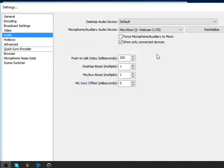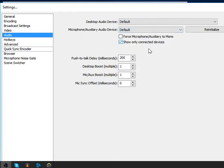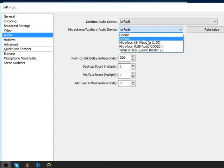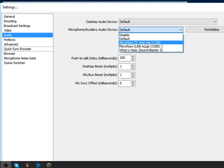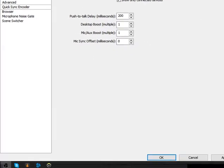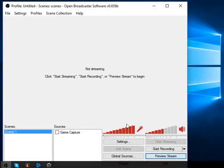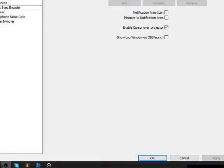For audio, I use the Logitech C170 webcam microphone. You can also go to default and check OK. I use the Logitech C170 as my microphone, so I prefer that. Then hit apply and OK down below, and go back to the settings.